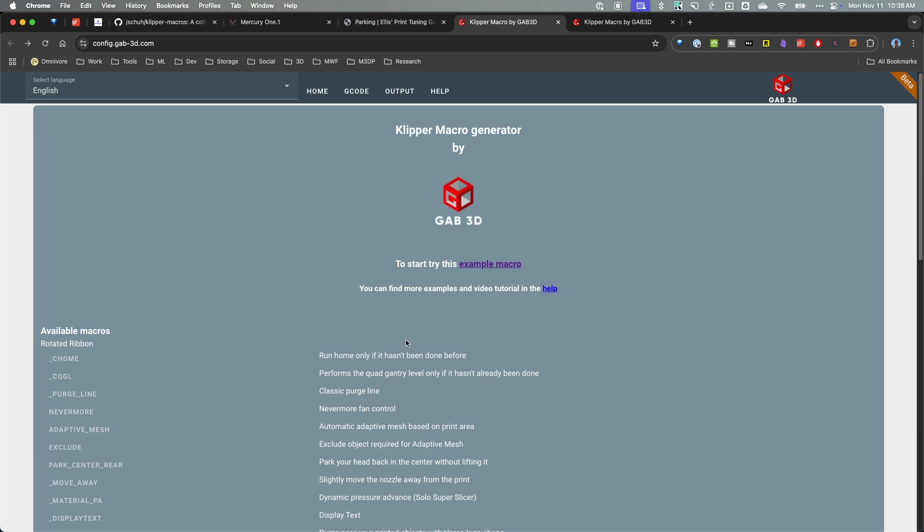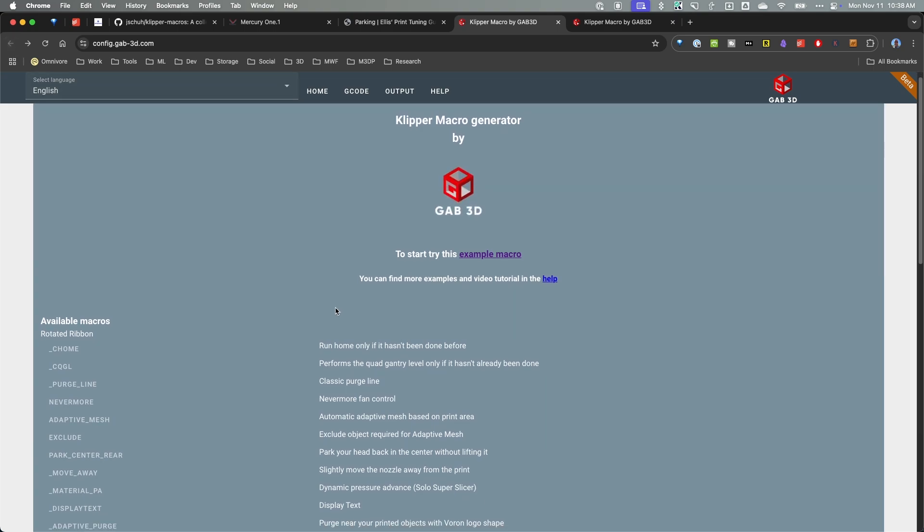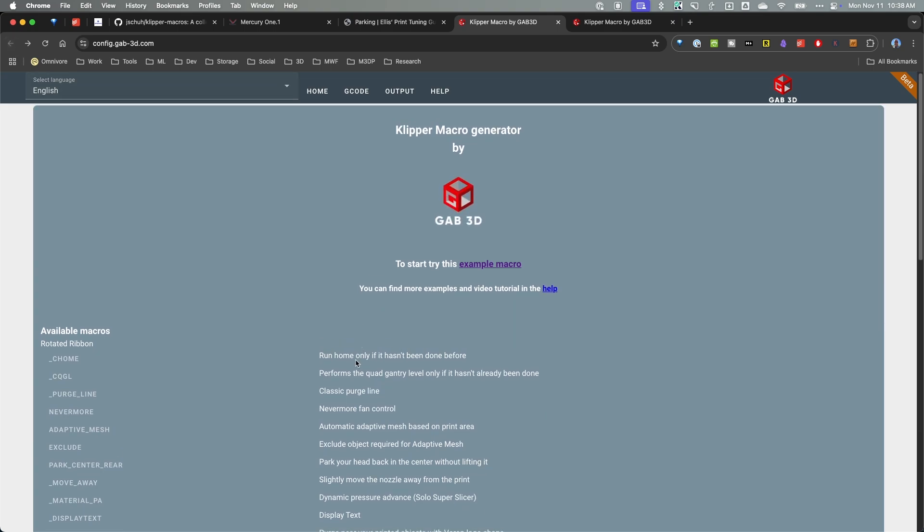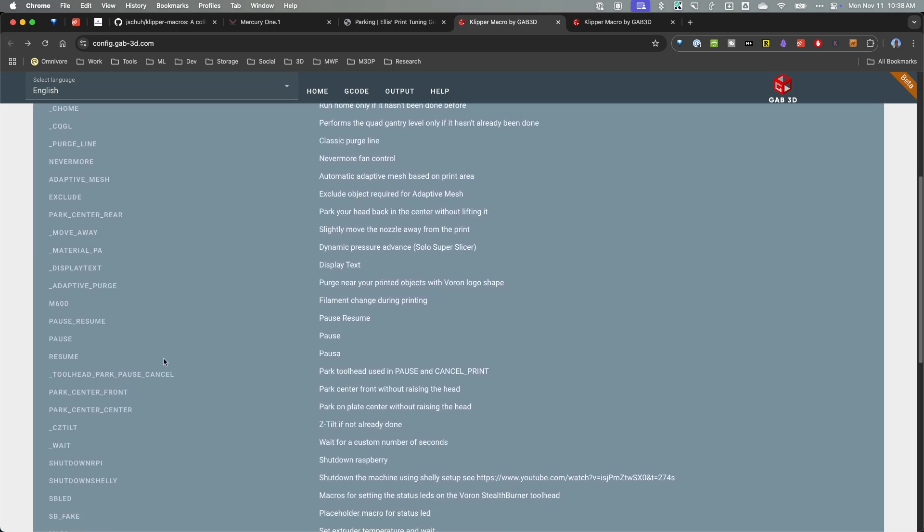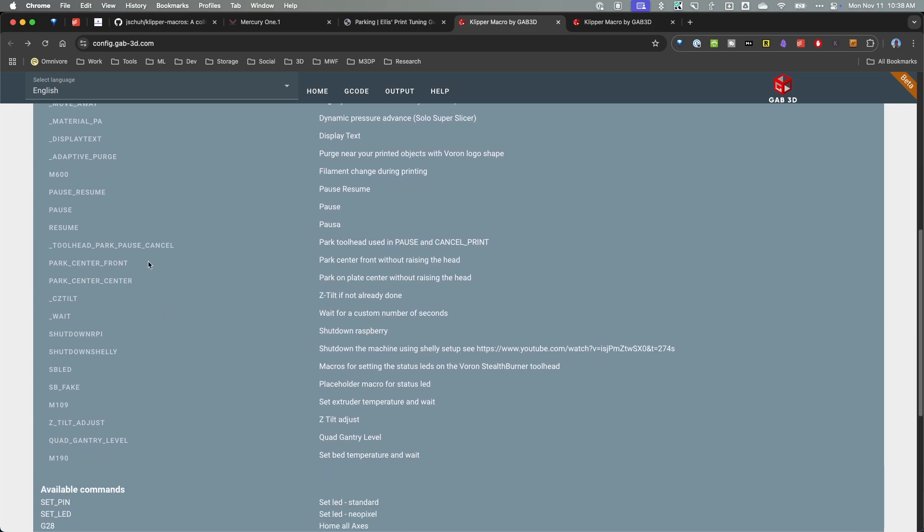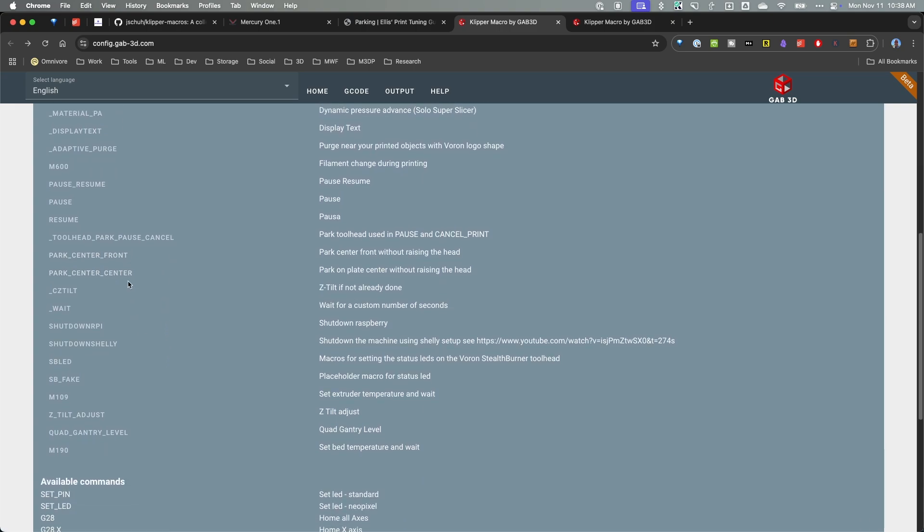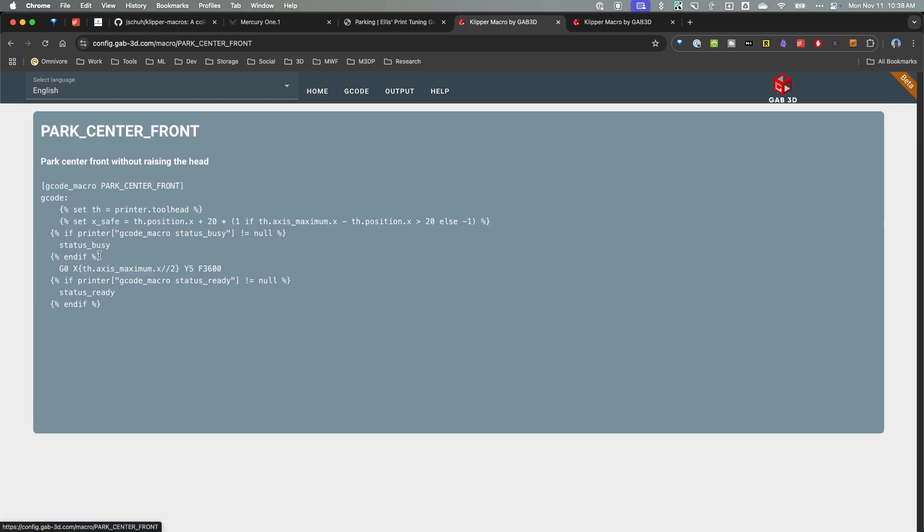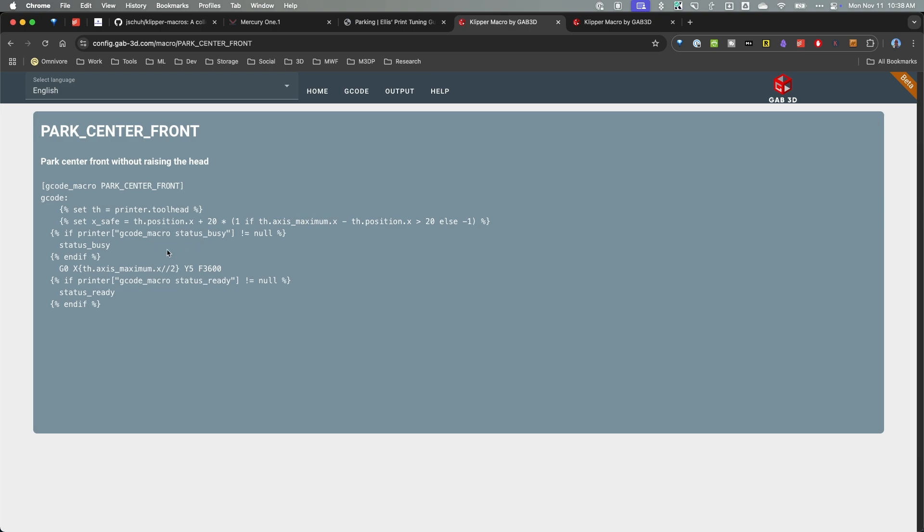And then using this to calculate where the center rear is and park there. So there's several different examples. Now there's some other functionality here that I haven't had a chance to do a deep dive into but I probably will. Here's park center front, again it's this code is already generated so you can look at this. They might not want to just cut and paste this into your printer.config but this gives you a place to start and some code to look at.